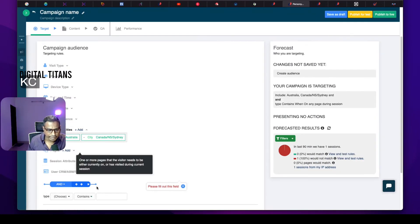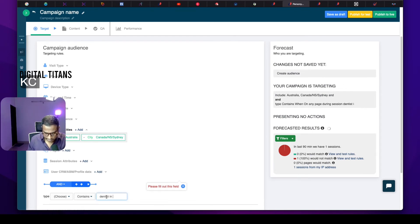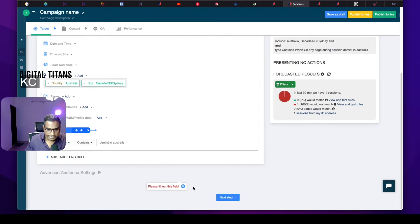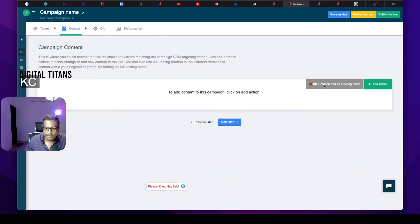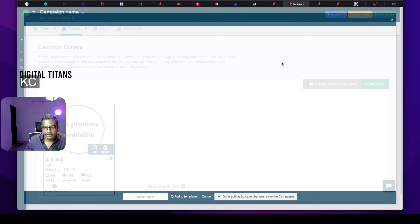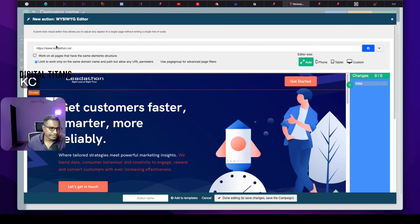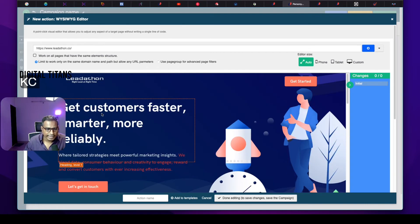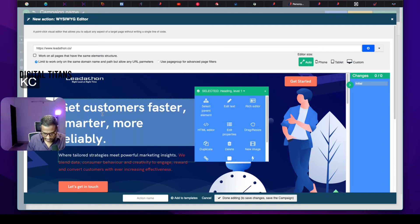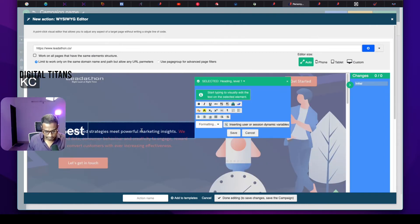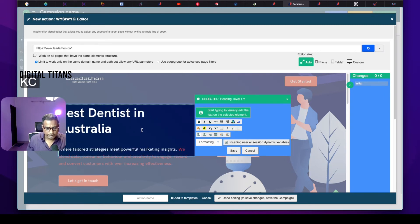So I can click on keyword, and if the keyword contains 'dentist in Australia,' I can include that. I can go ahead and customize it, add an action, and edit it using a WYSIWYG — what you see is what you get — editor. I've just put in my URL for the time being. I can go ahead and change things like the text to 'best dentist in Australia.' I can do that and save it. I don't want to mess with my existing website, so I'm leaving it as is — but that's how you can go ahead and change this.